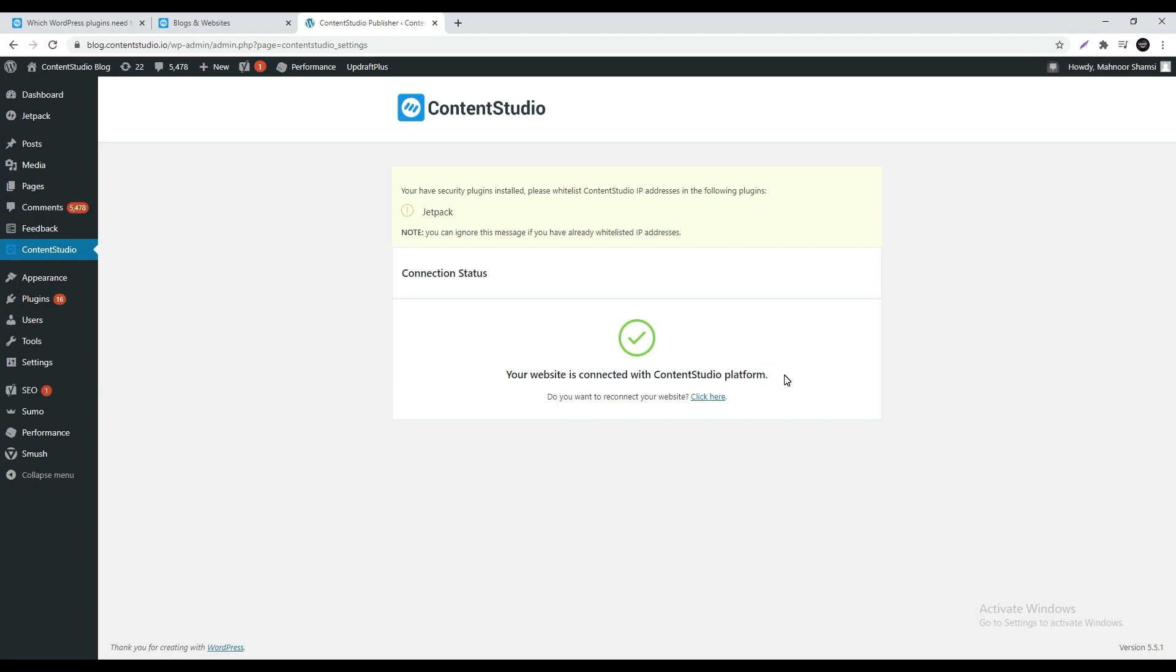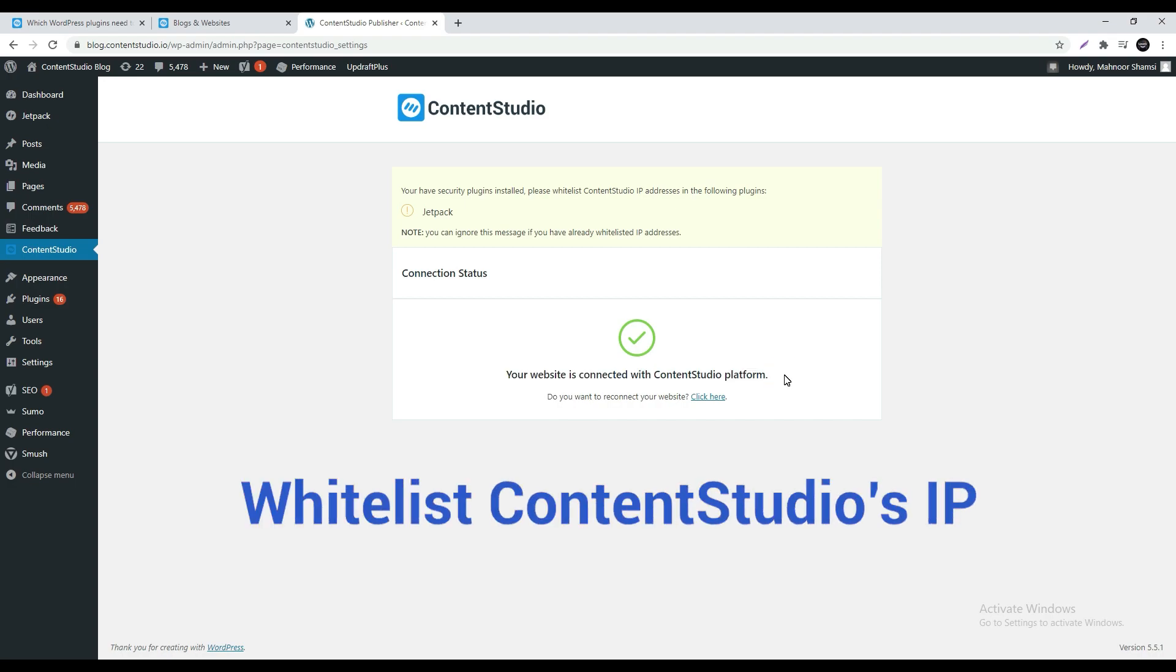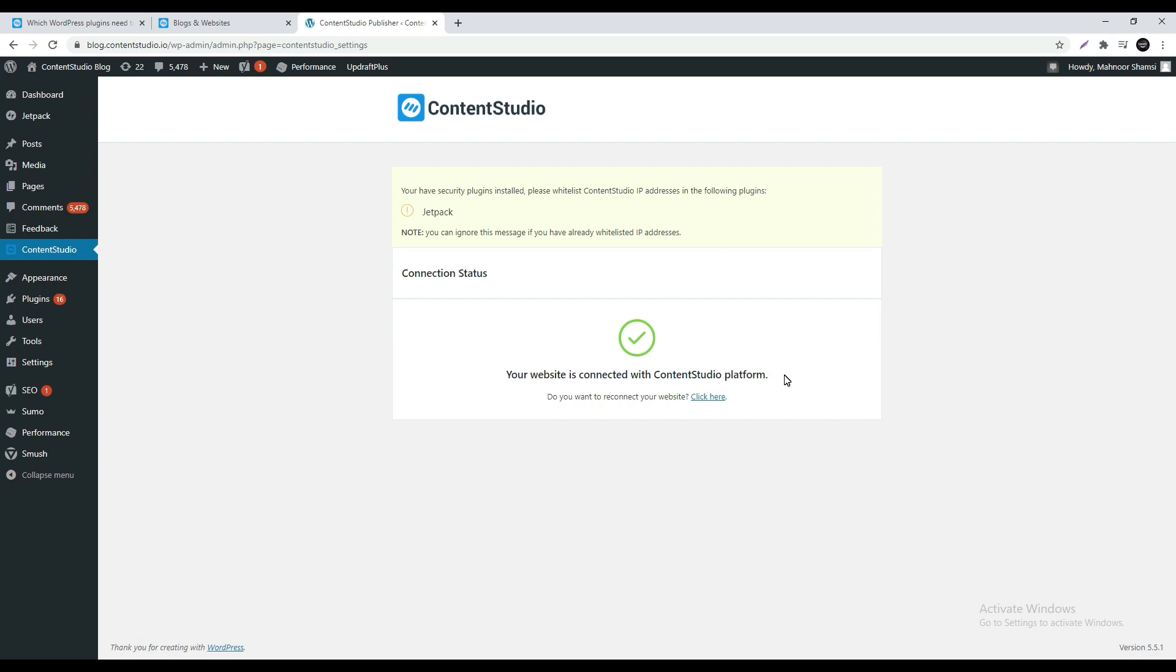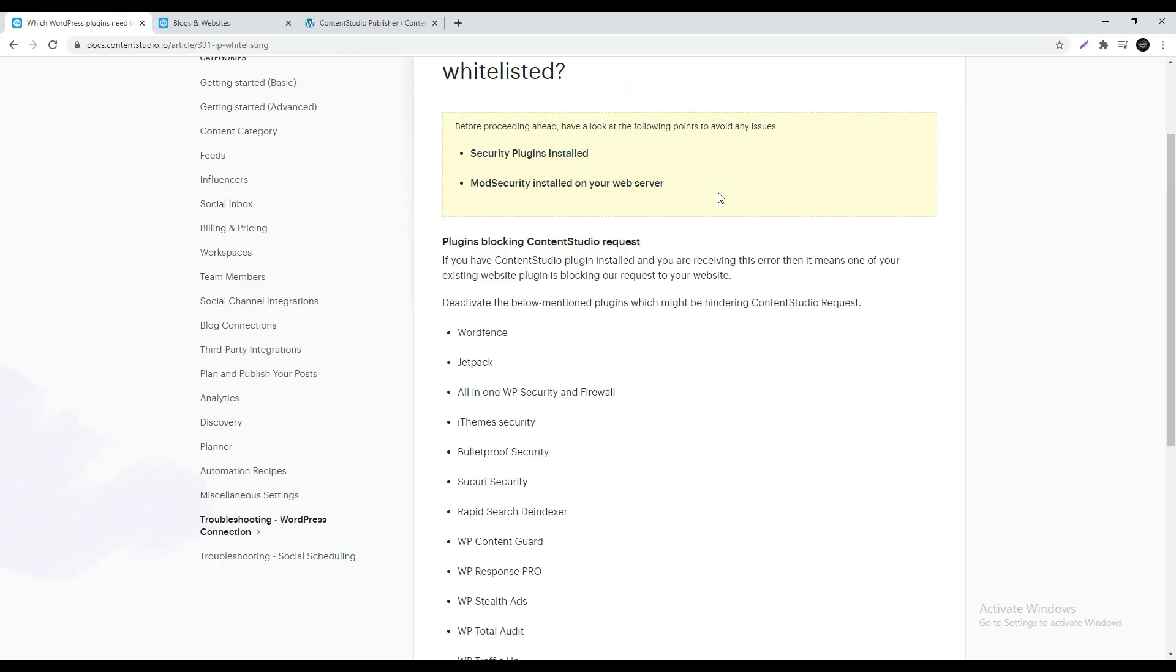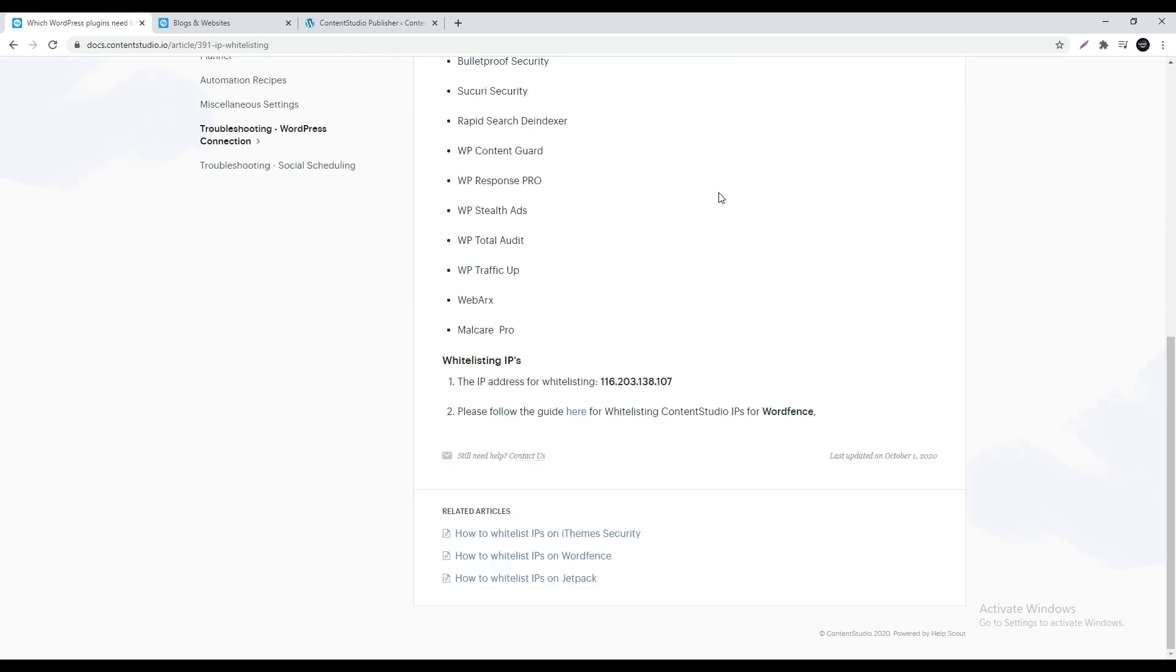Now it's time to whitelist IPs. If you have a security plugin installed you need to whitelist Content Studio's IP to give it access to your blog. Head over to the article linked in the description box below. You can see the list of different plugins here. Scroll down and copy Content Studio's IP.